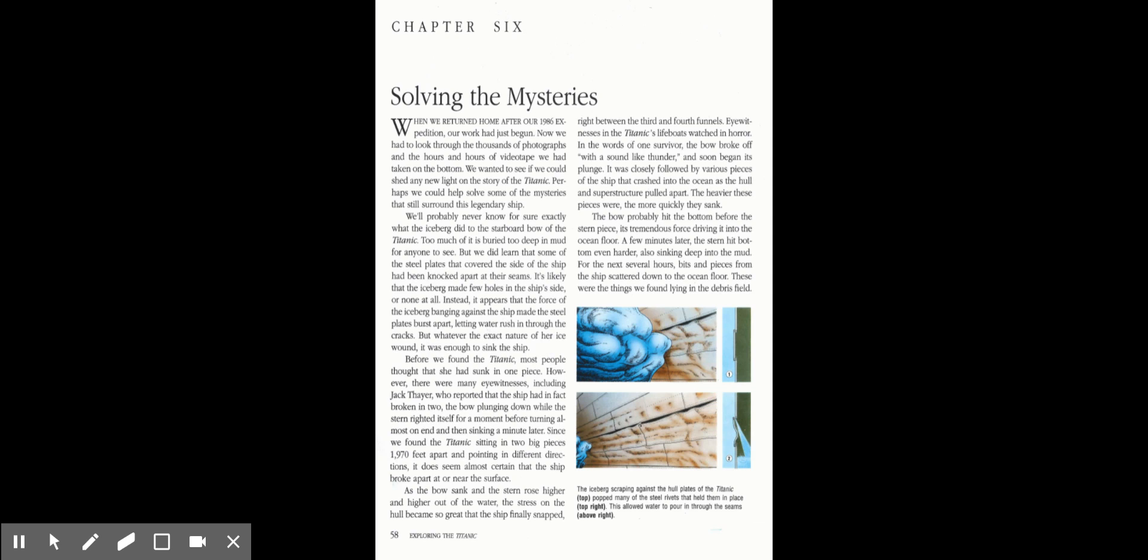Before we found the Titanic, most people thought that she had sunk in one piece. However, there were many eyewitnesses, including Jack Thayer, who reported that the ship had in fact broken in two, the bow plunging down while the stern righted itself for a moment before turning almost on end and then sinking a minute later. Since we found the Titanic sitting in two big pieces, 1,970 feet apart and pointing in almost different directions, it does seem almost certain that the ship broke apart at or near the surface.